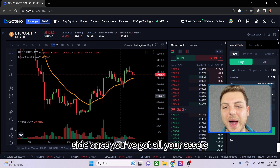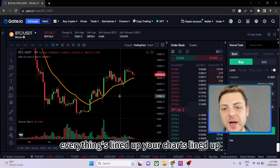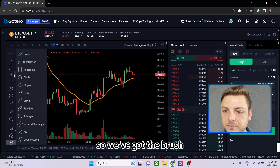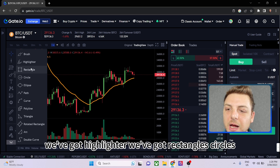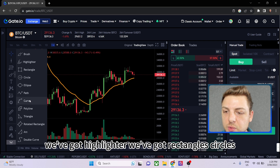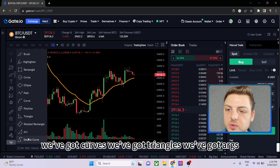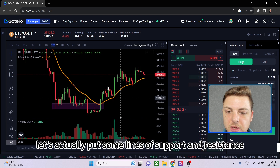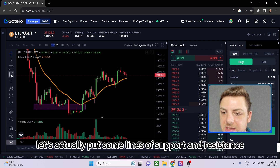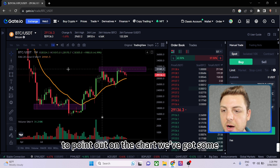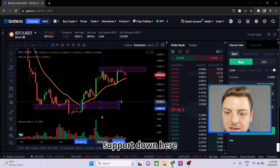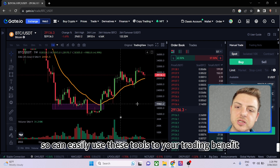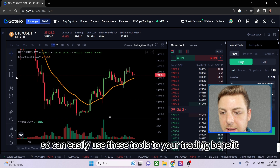We've also got highlighter, rectangles, circles, curves, triangles, and arcs. Using rectangles, I can put boxes on lines of support and resistance — highlighting resistance up here and support down here, making it easy to use these tools to your trading benefit.